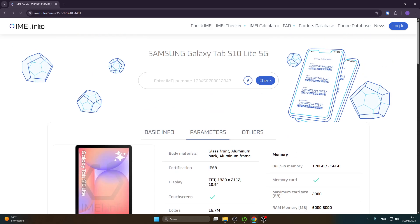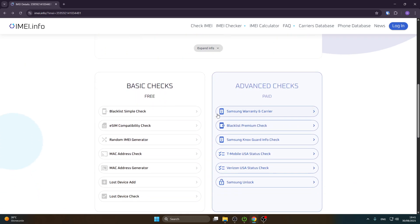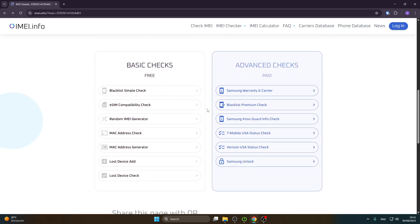When we go back, as we scroll down we have the basic checks and the advanced checks. The basic checks are completed for free, and when it comes to the advanced ones you need to pay for them.